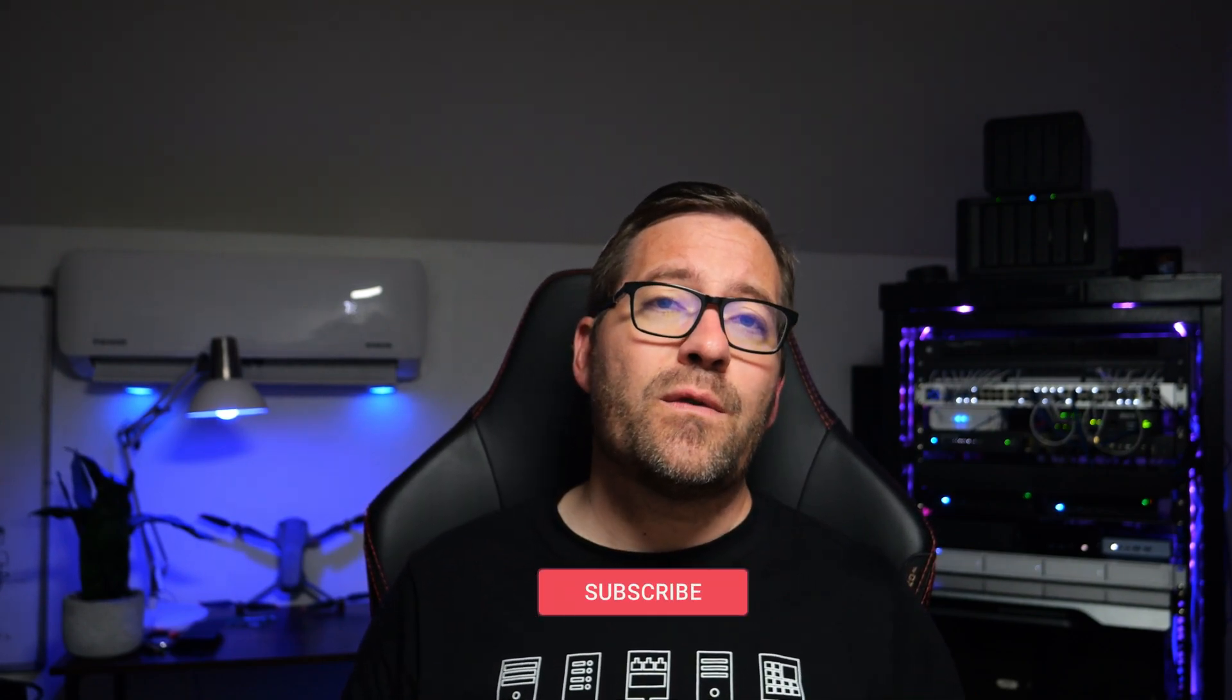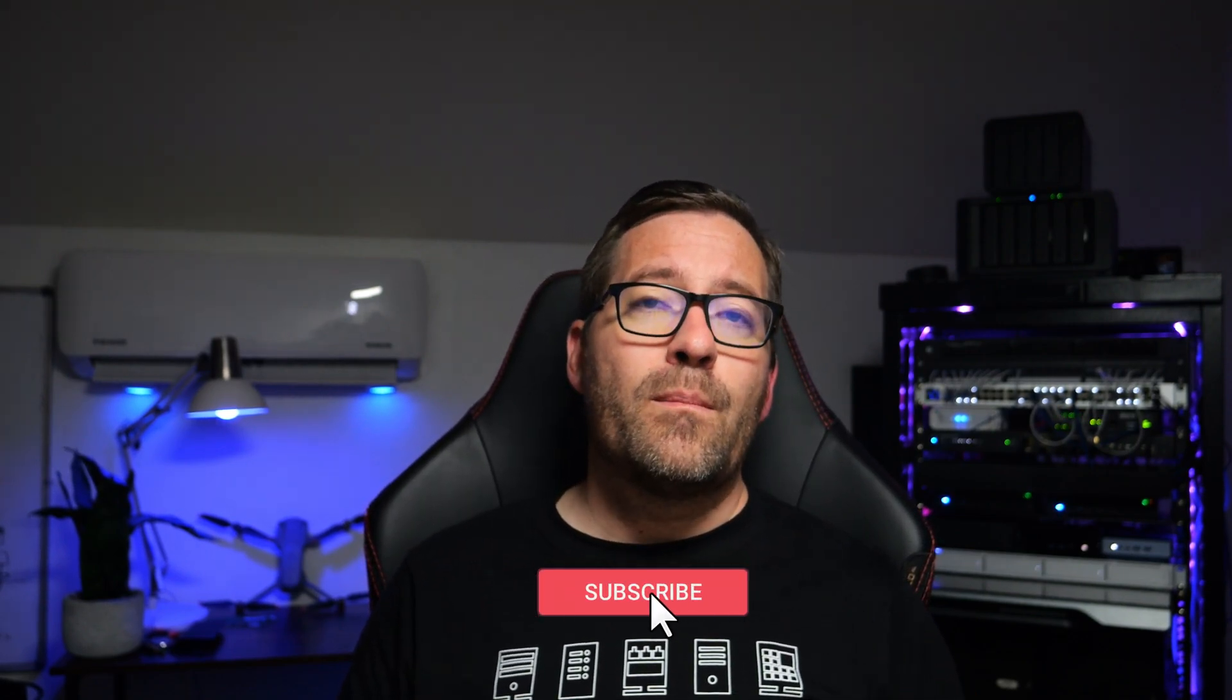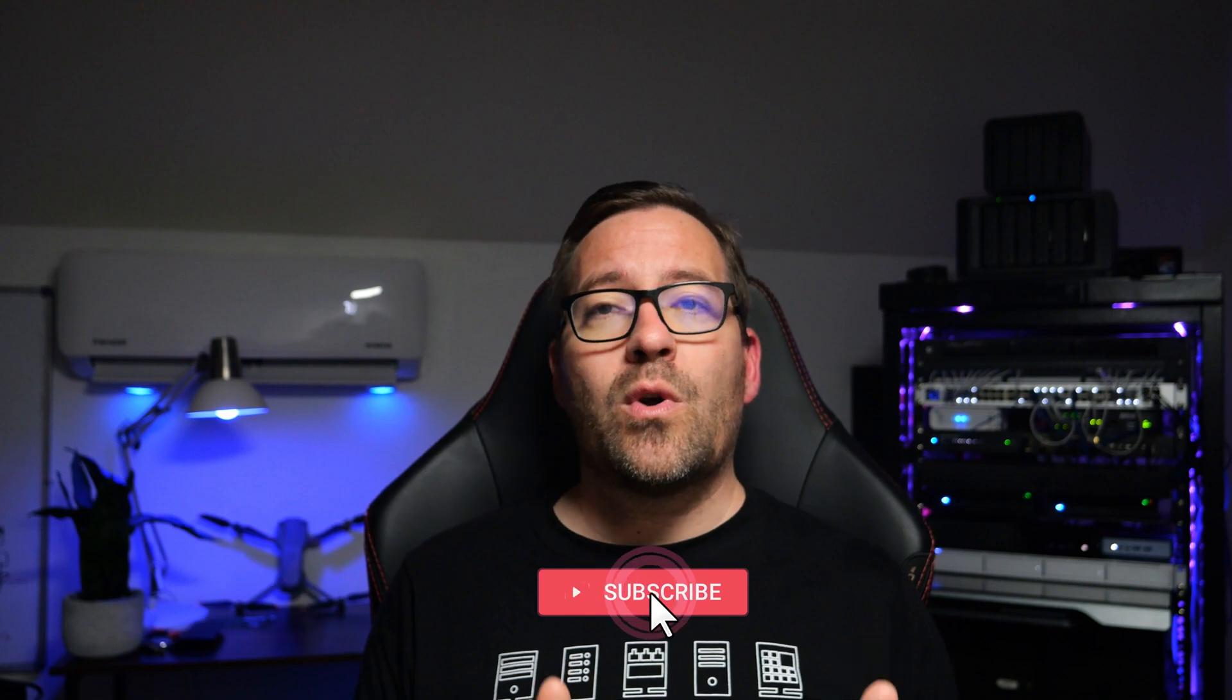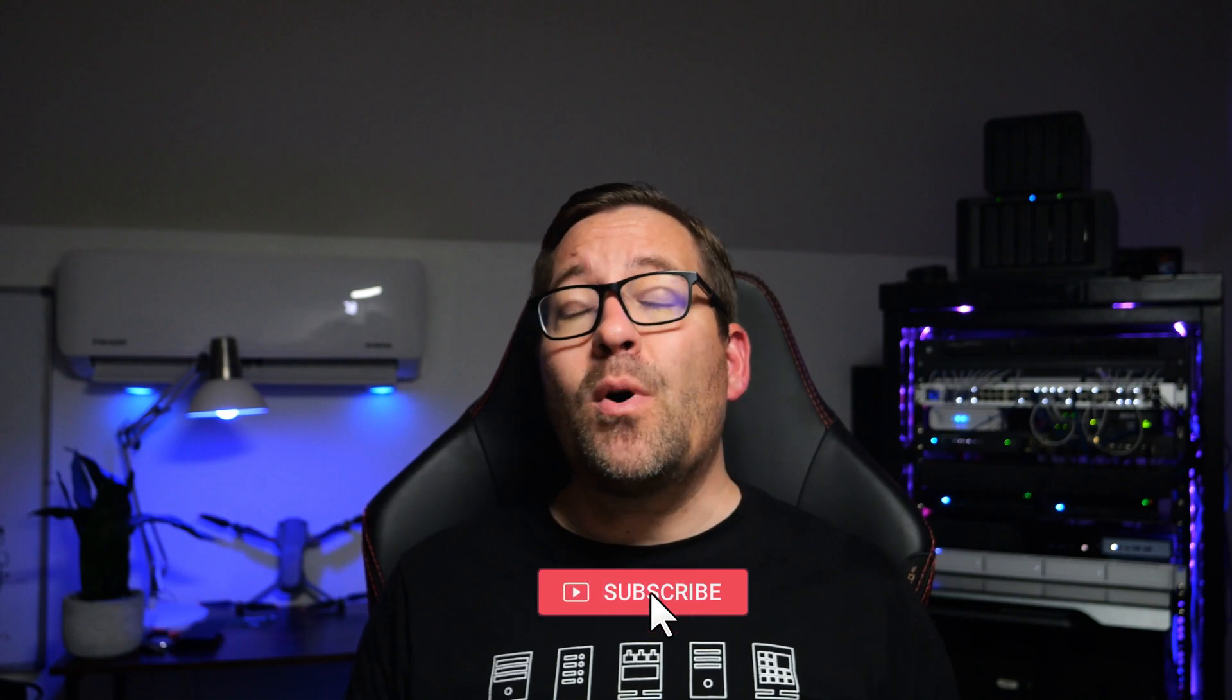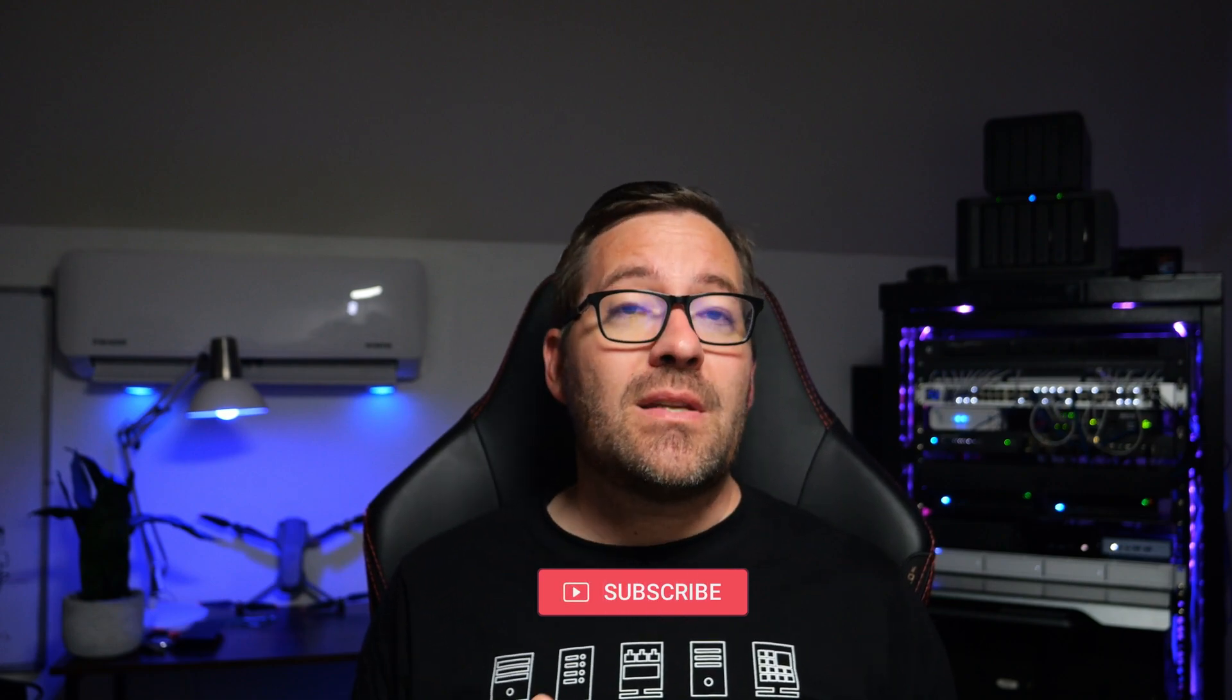And as always, don't forget to like, subscribe, and hit that notification bell for more cool content. Keep on home labbing, stay safe out there, and I will see you on the next one.